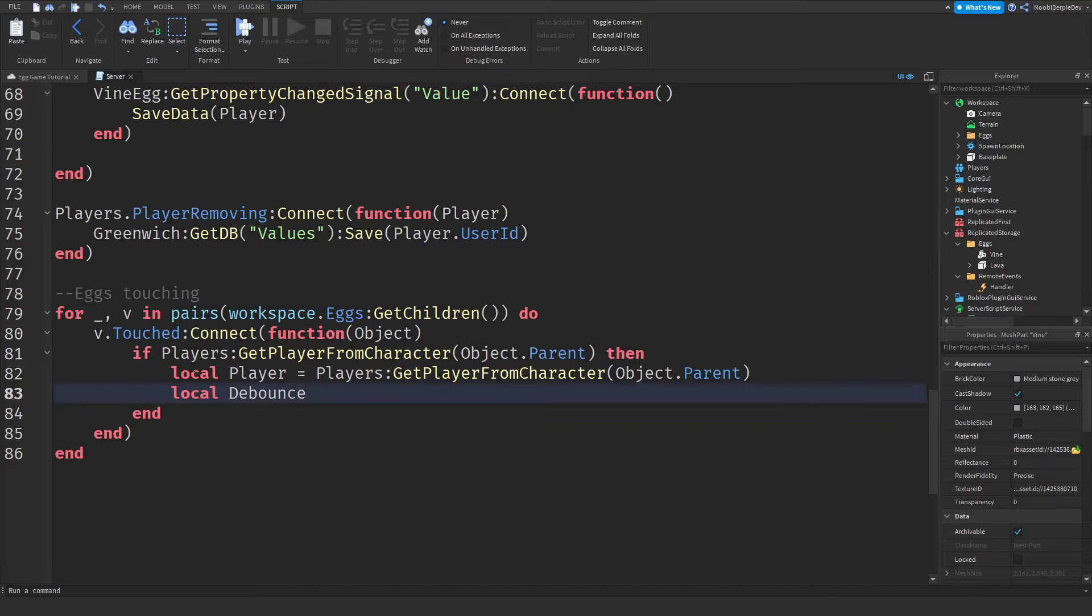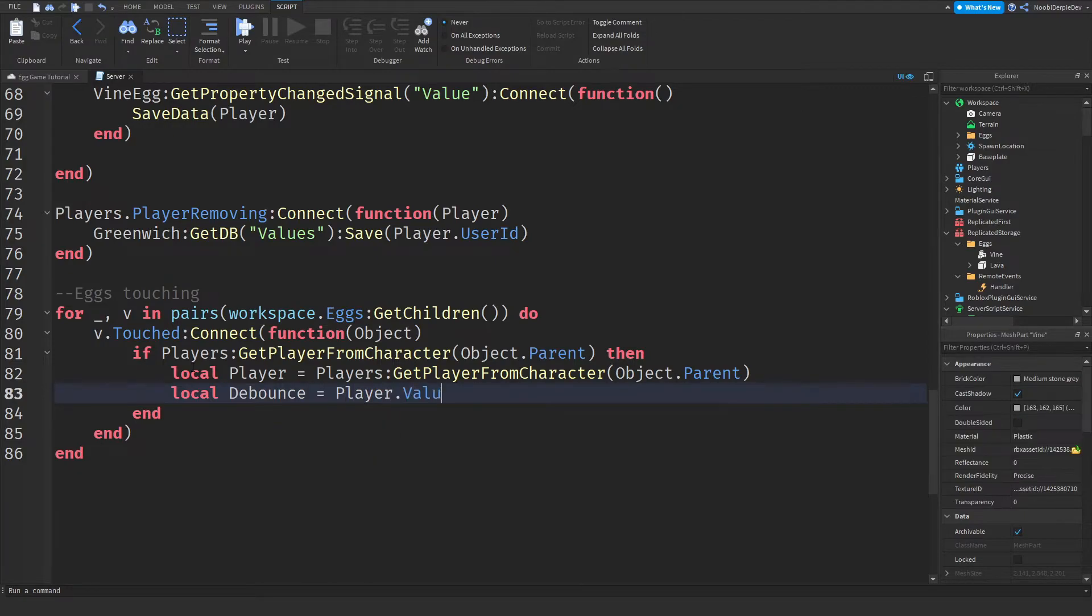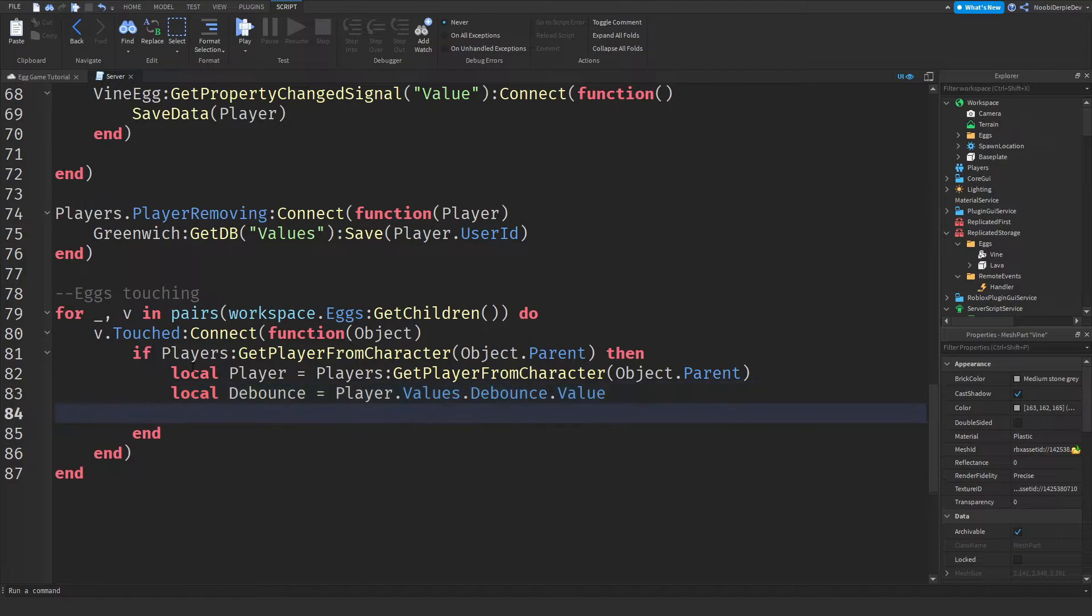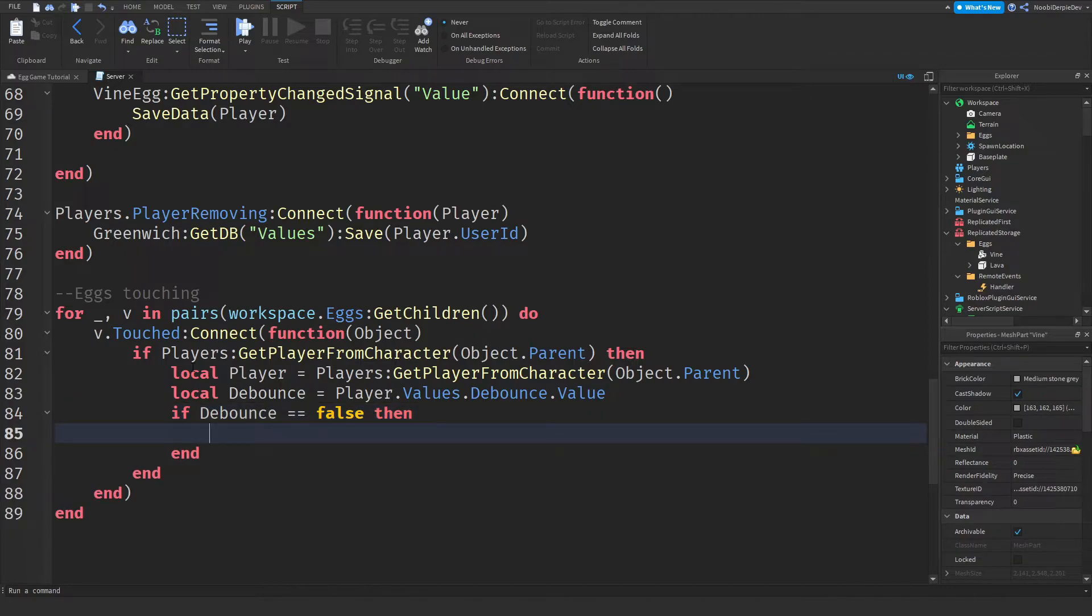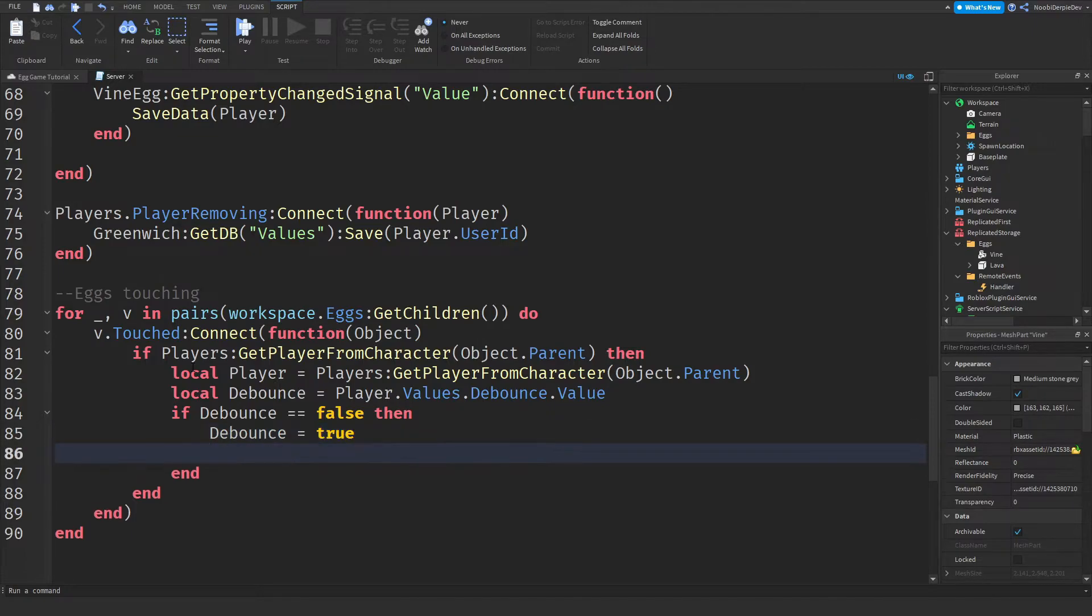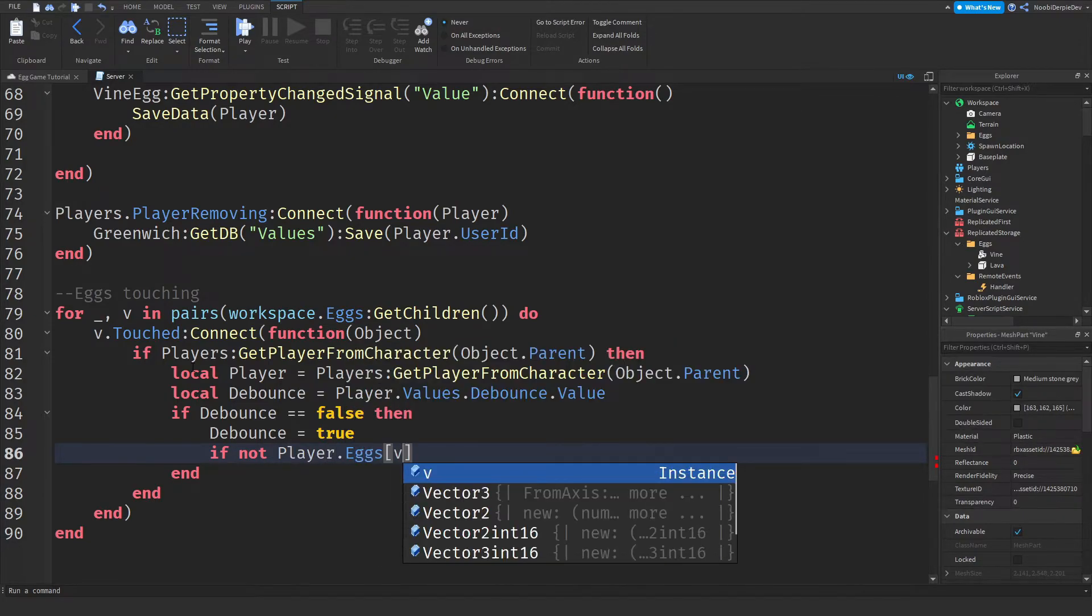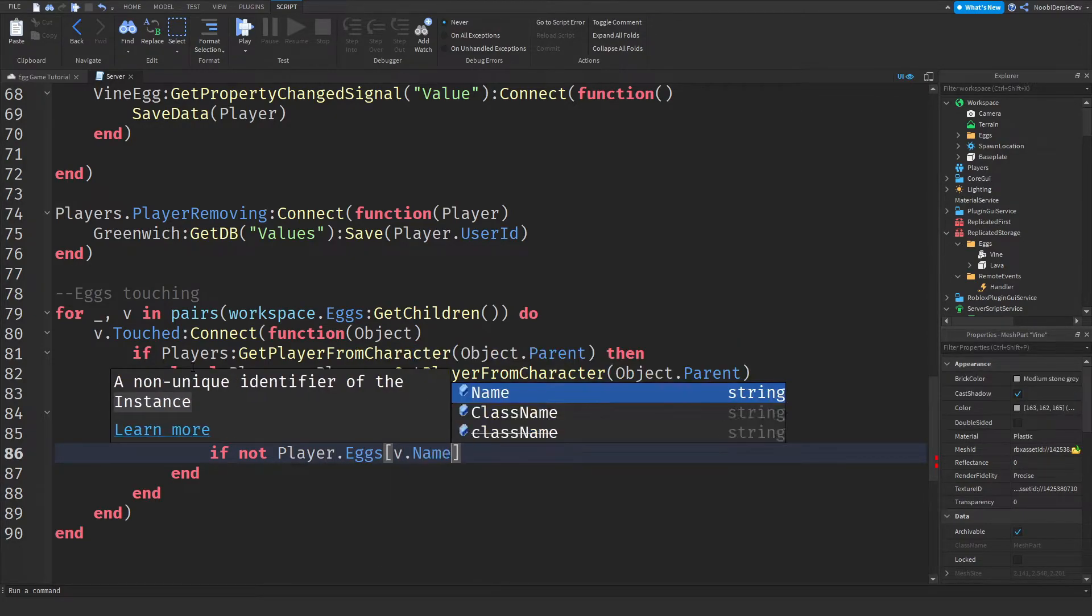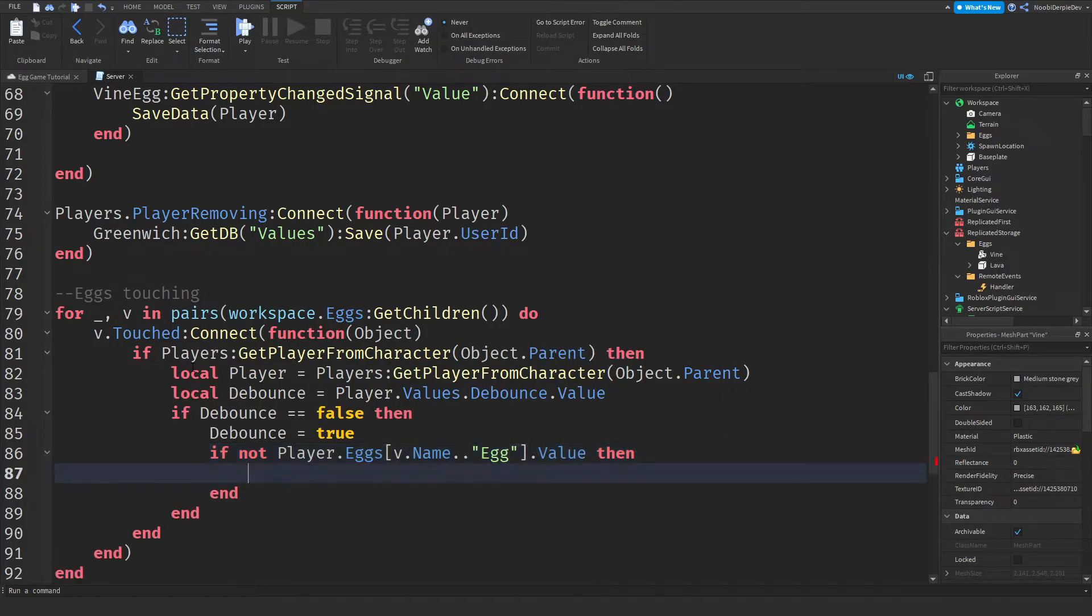And then a local debounce. The individual debounce we just created. Local debounce is because the player that values that debounce that value. And then we will check if debounce is because it's false. So if your debounce is off, we will enable your debounce.